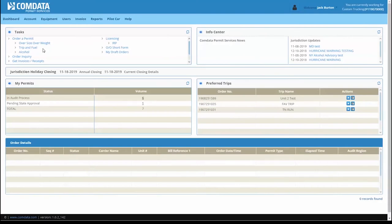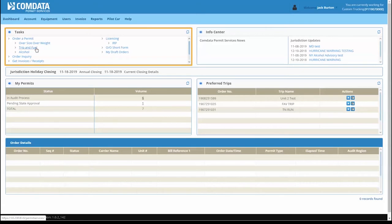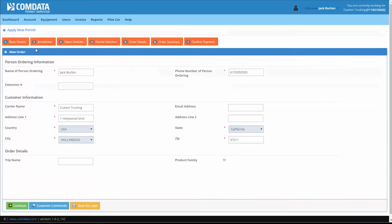To begin your permit order, click Trip and Fuel, located under the Task section. This directs you to the Basic Details tab.